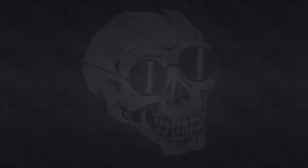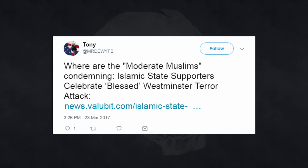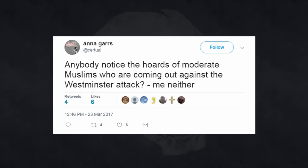And it wasn't long before people online were wondering, where are the moderate Muslims condemning this attack? Twitter user Tony, with regards to the Islamic State praising the attack, asks where are the moderate Muslims condemning? Anna Gars comments, anybody notice the hordes of moderate Muslims coming out against the Westminster attack? Me neither.